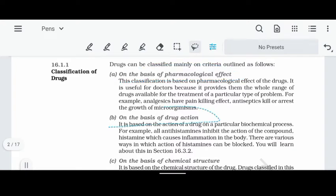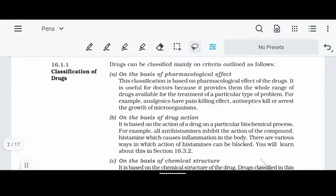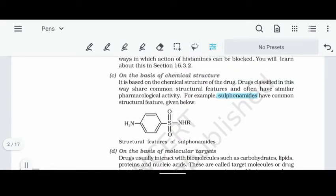The second classification is on the basis of drug action. For example, histamine is a substance — histamine is a compound — and drugs can be classified by their action against such substances. The third classification is on the basis of chemical structure.